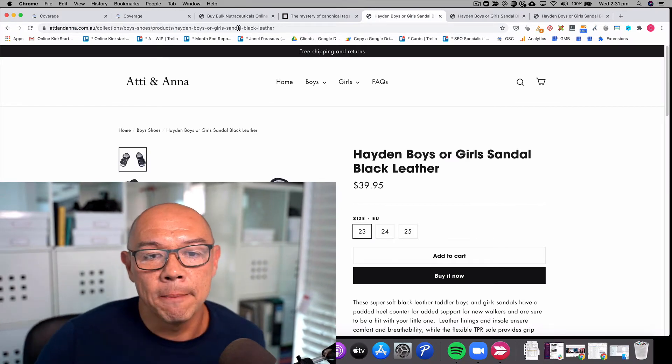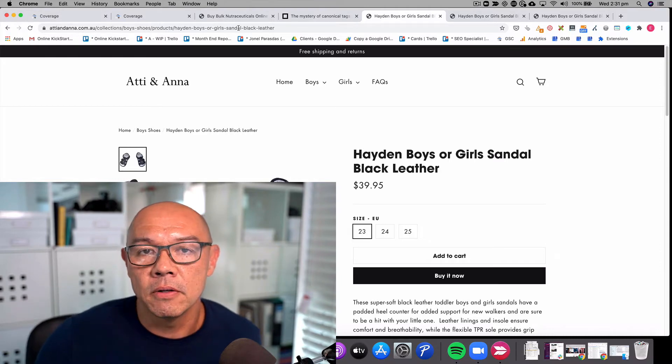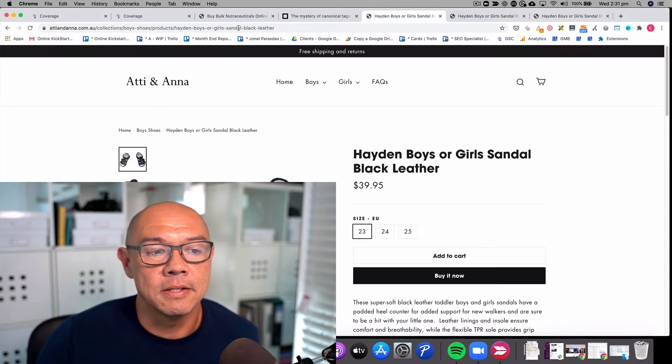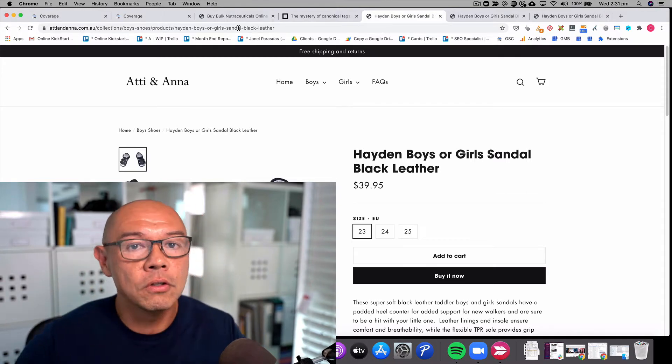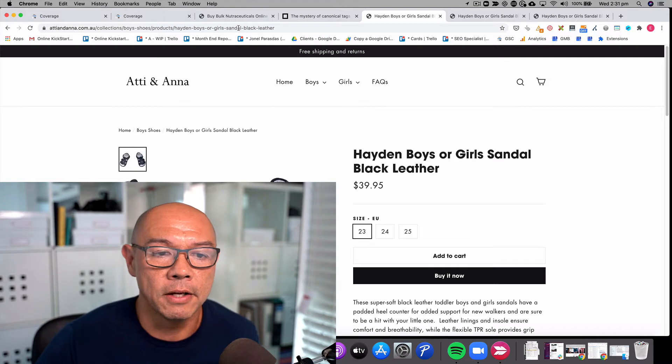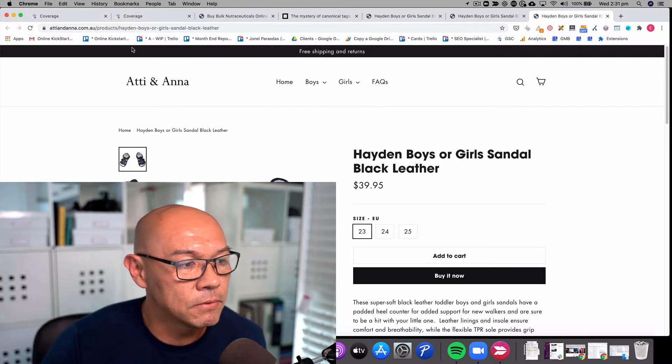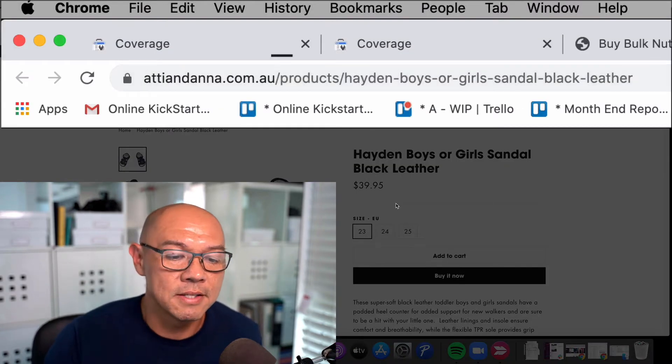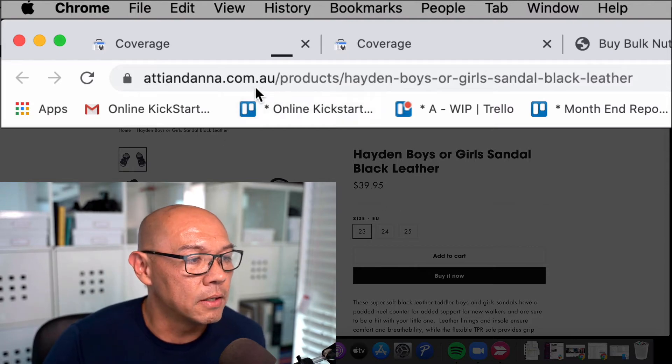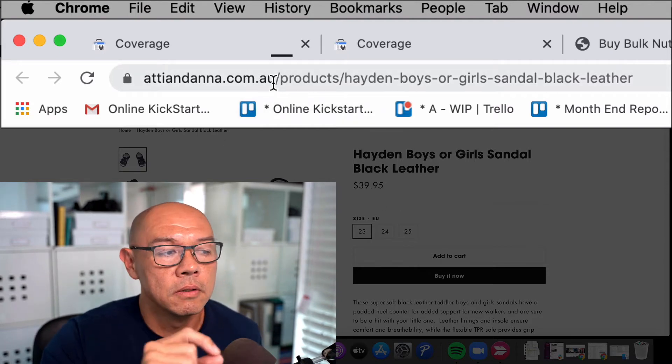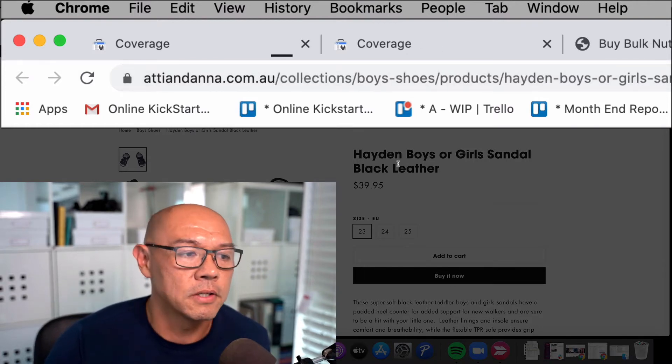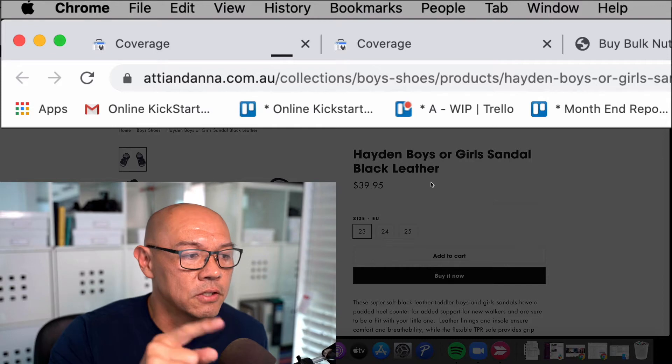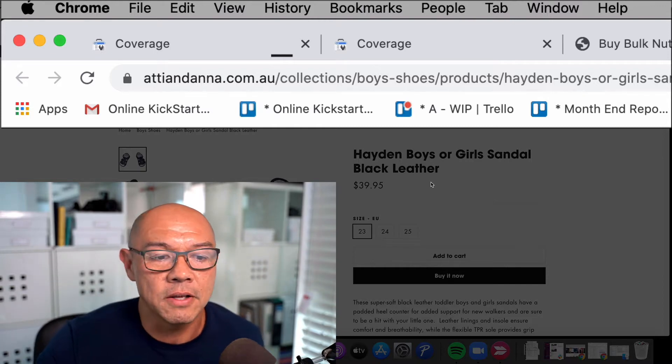The way that CMSs like Shopify have addressed this issue is that they've generated a single canonical, which means the one and only URL for every product page. In this case, if I was to open up the actual product page for this sandal, you can see that the URL is domain.com slash products slash product name. But we've also got this other duplicate URL which has collections, boys shoes, products, Hayden's, which is an exact duplicate.